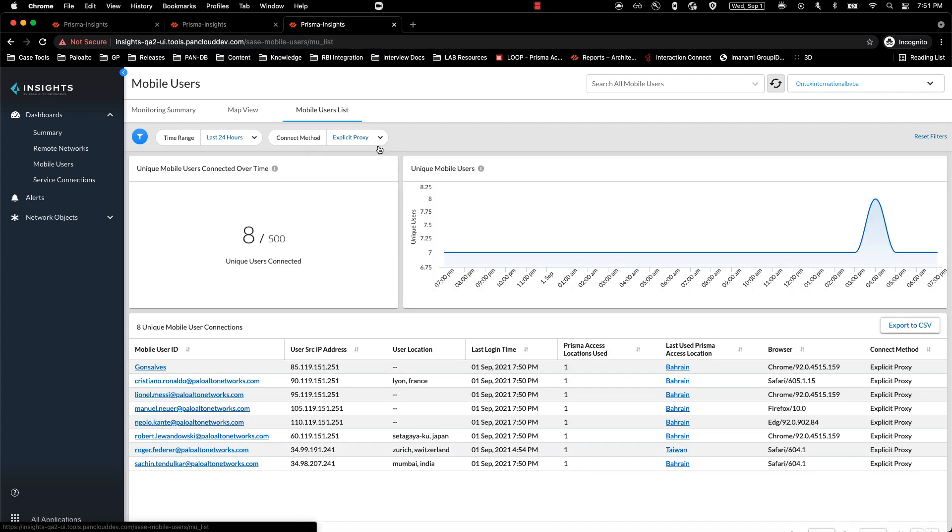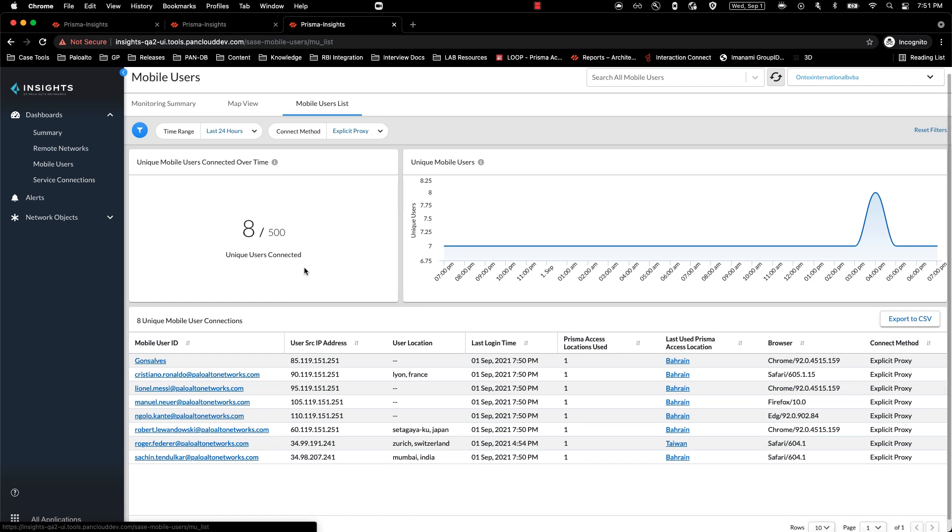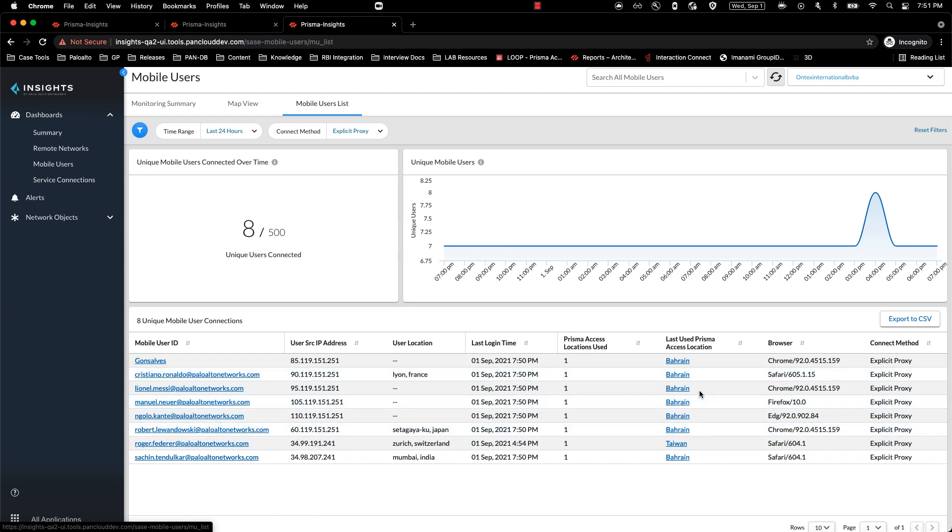Within mobile user list, depending on the connect method selected, you should be able to see the unique mobile users connected, the user location that they were connected to, and the respective browsers that they were using, and the connect method.